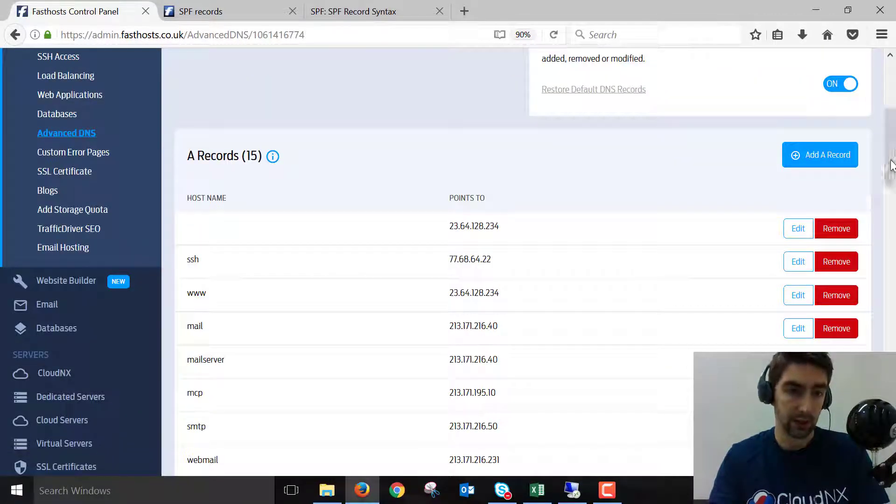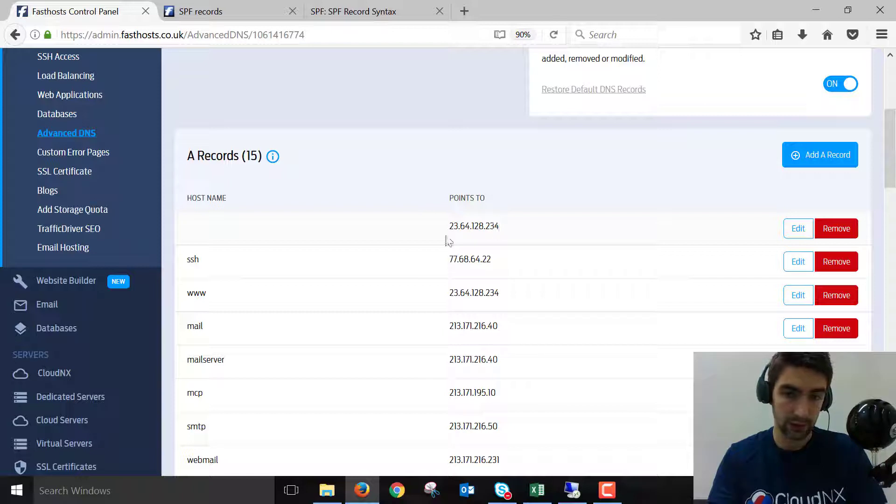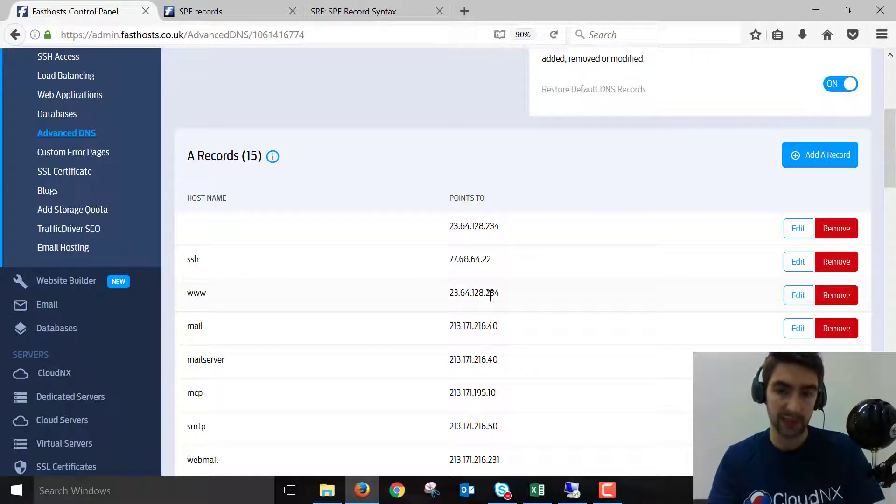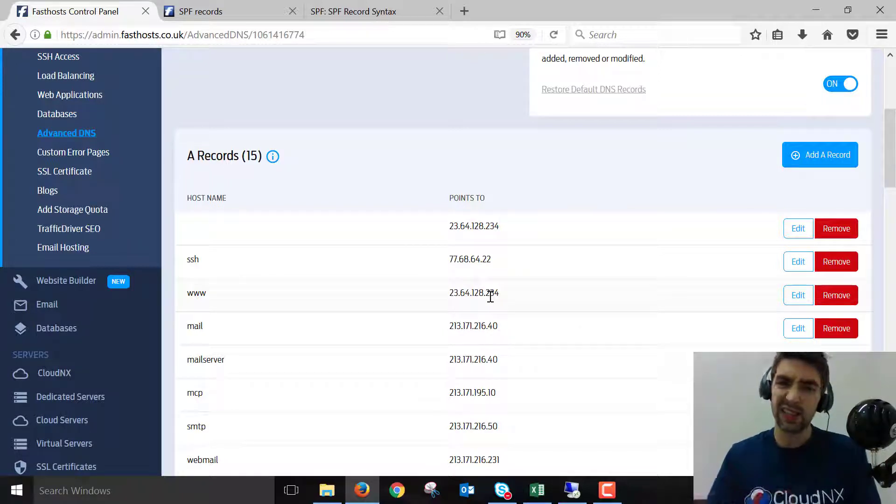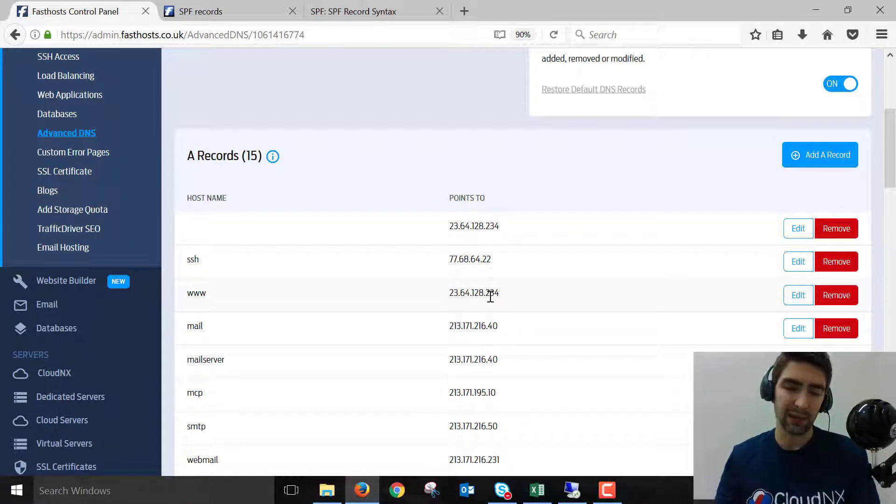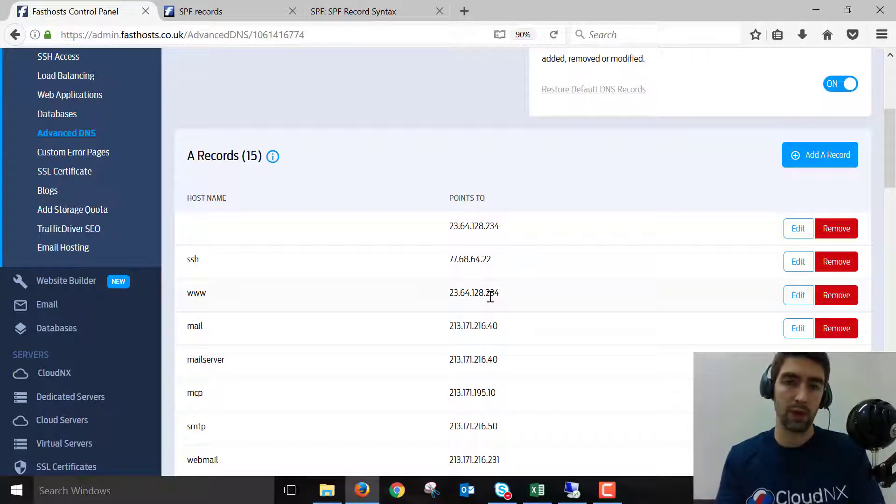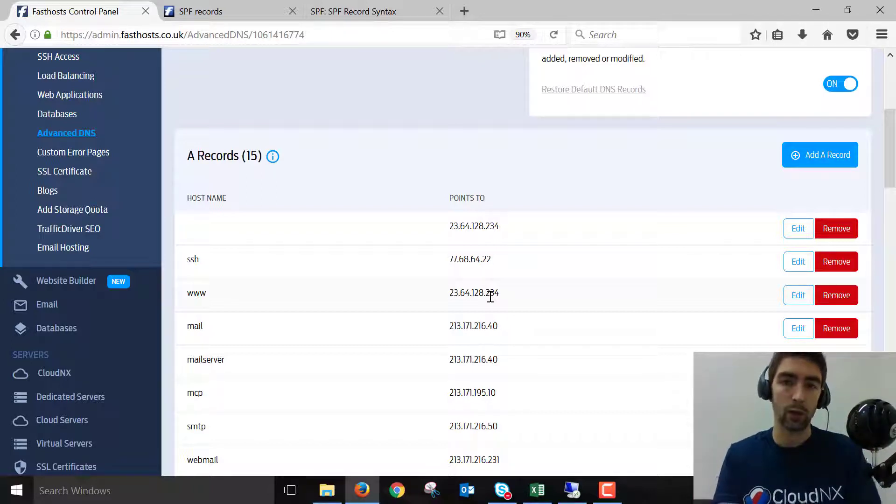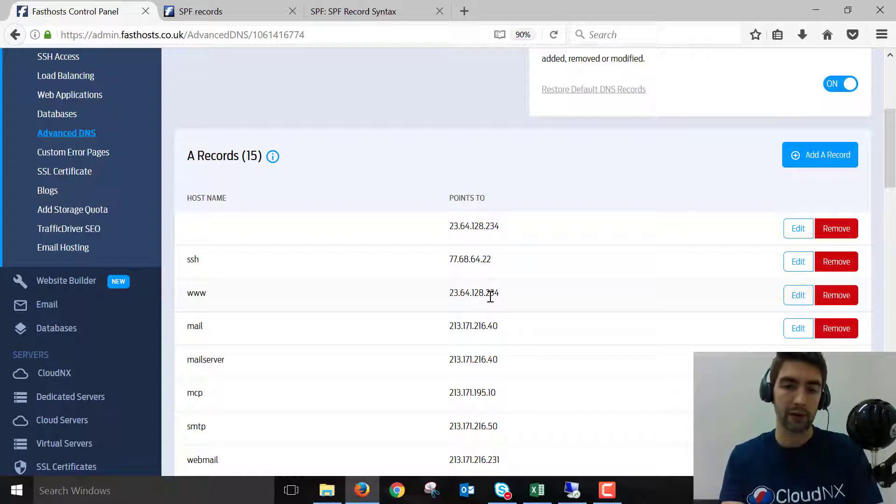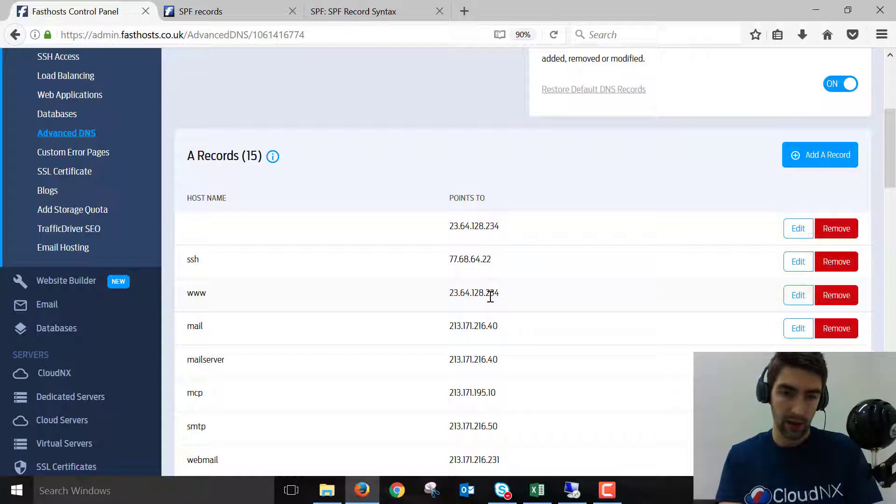So anyone browsing to Fastoswebinars.com now would go to this IP address. DNS changes can take up to 24 hours to take full effect. They don't normally take that long, but it's worth noting that you might still see the old website while that period of DNS propagation is occurring.